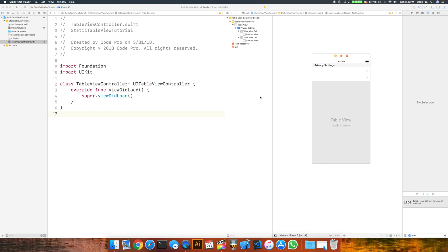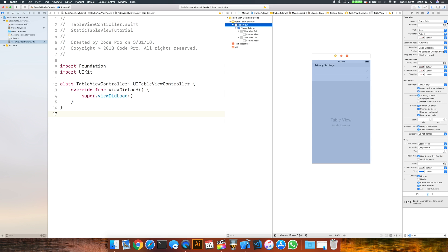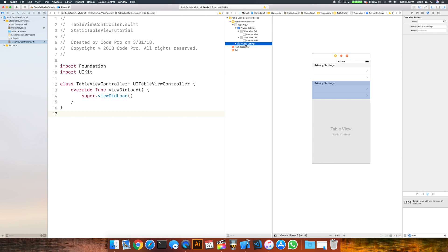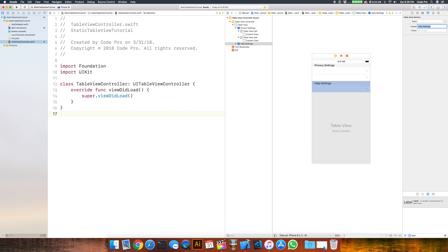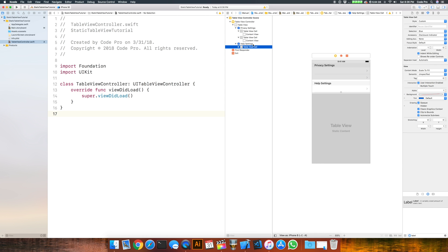Now let's add in the next section. Go back to the table view and from sections bump that up to two. You'll see it duplicated another privacy settings section. From two rows we can change it to one, and from the header text from privacy settings we can change it to help settings. Now let's expand the help settings section and we have our one table view cell in here.